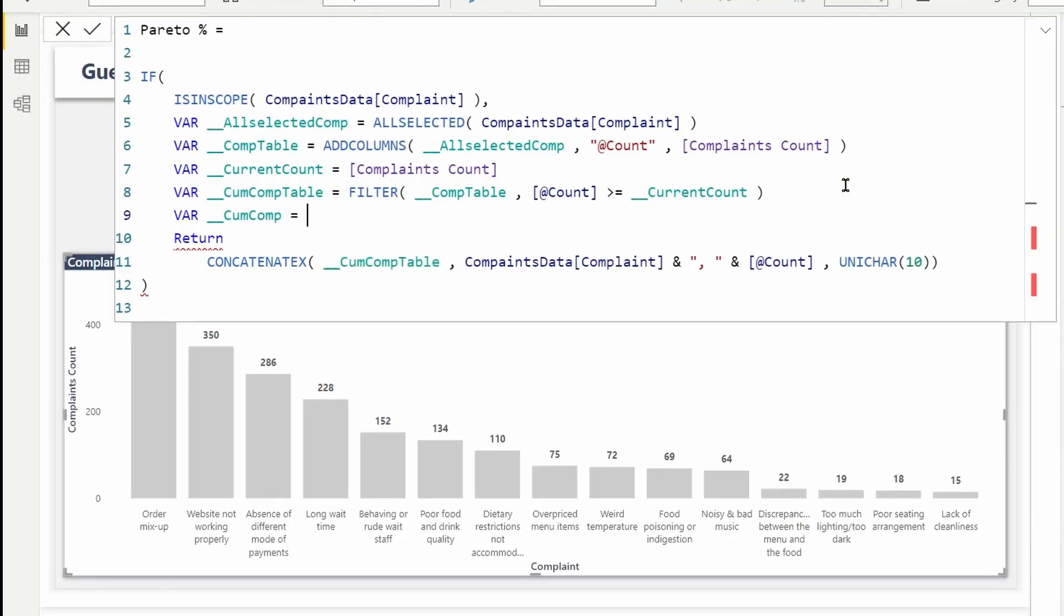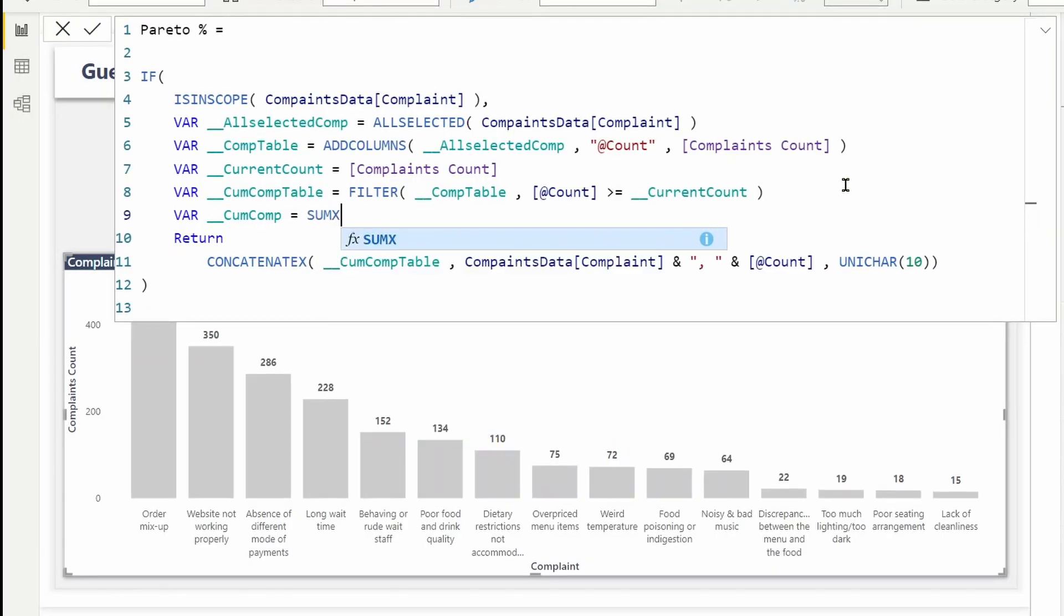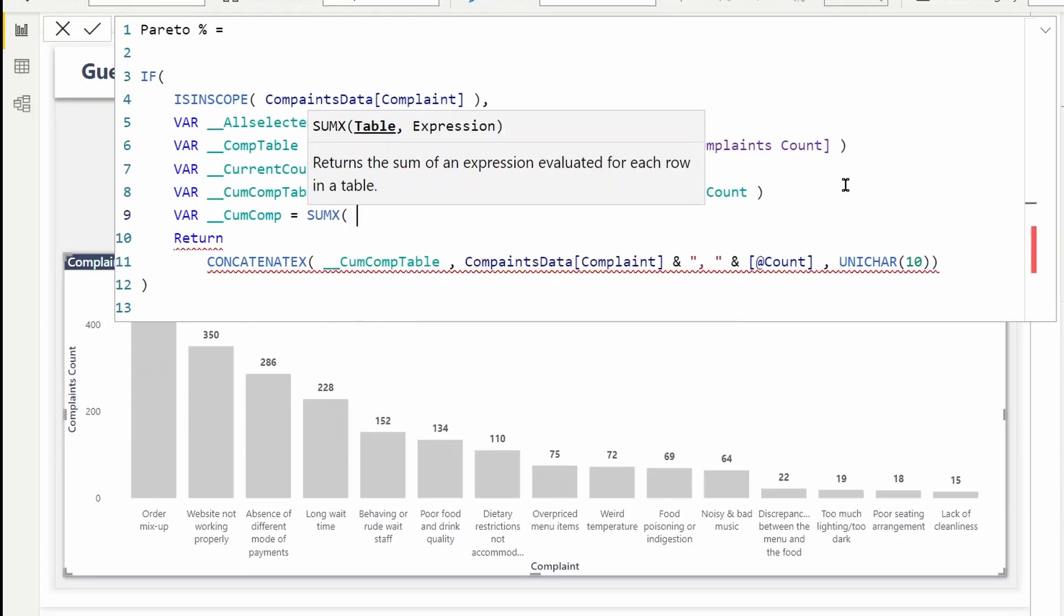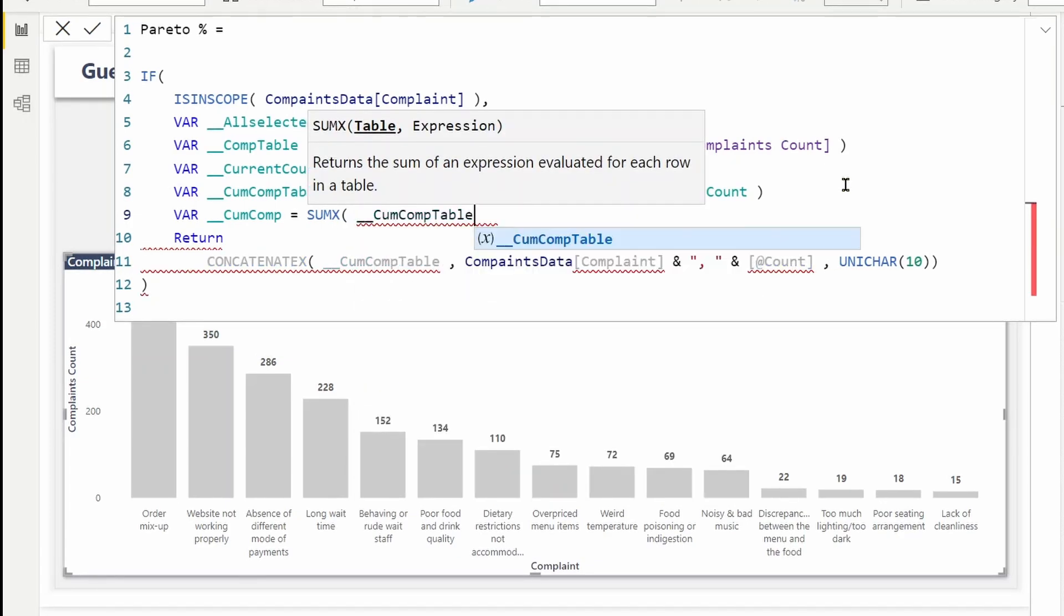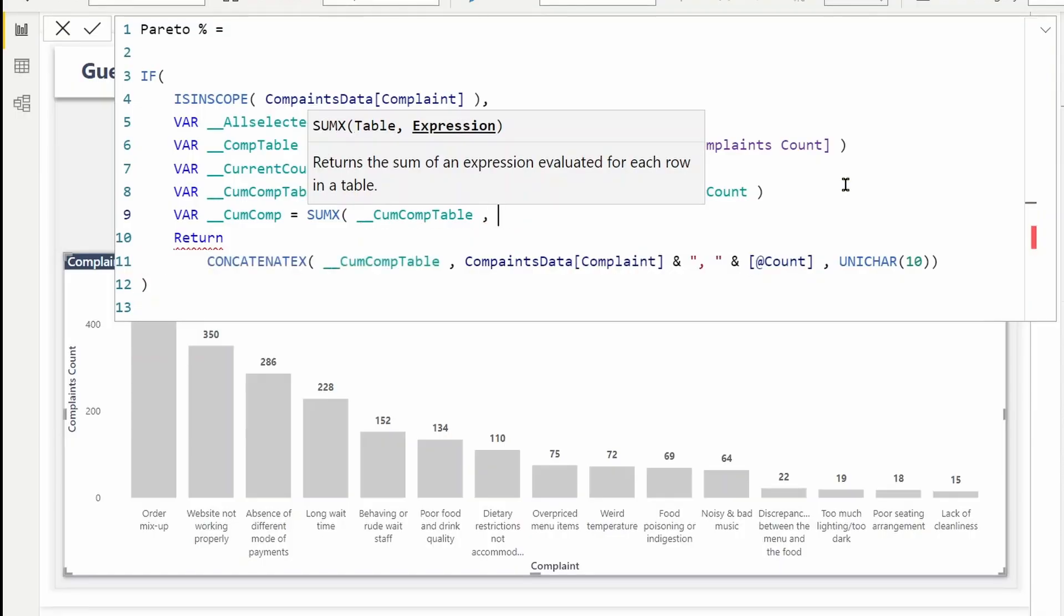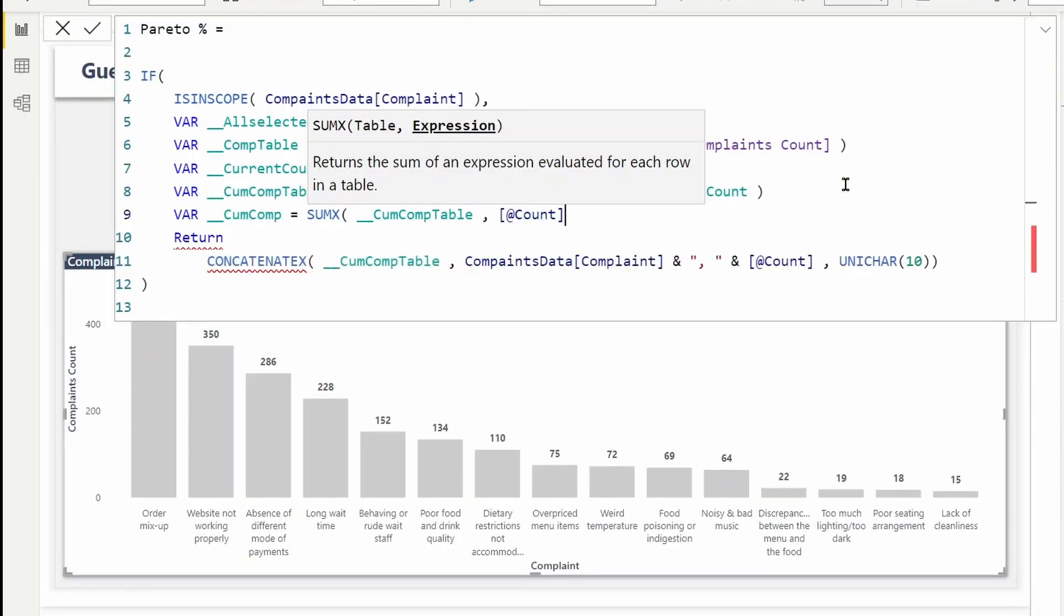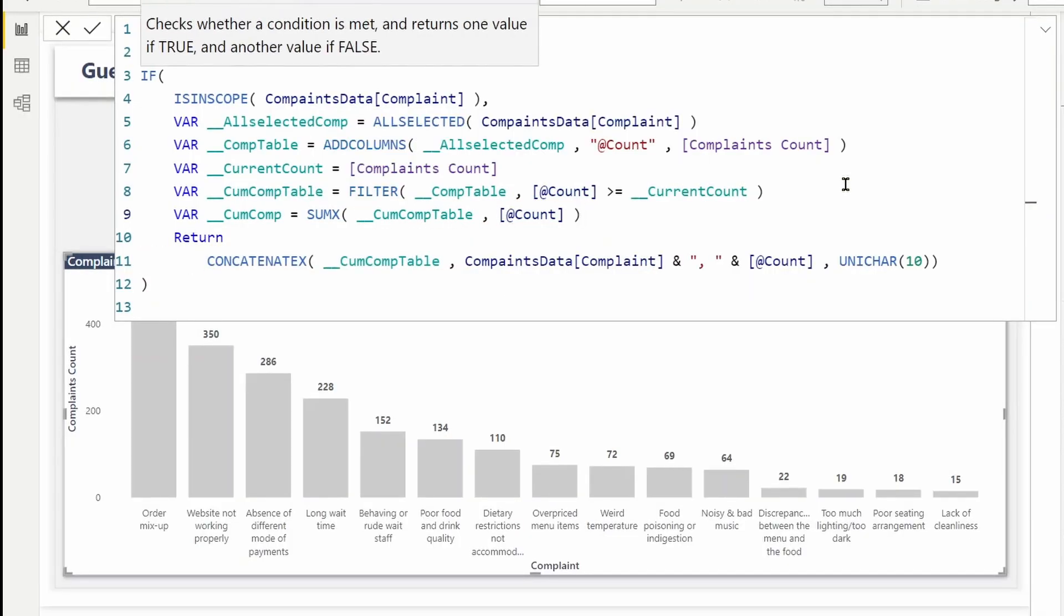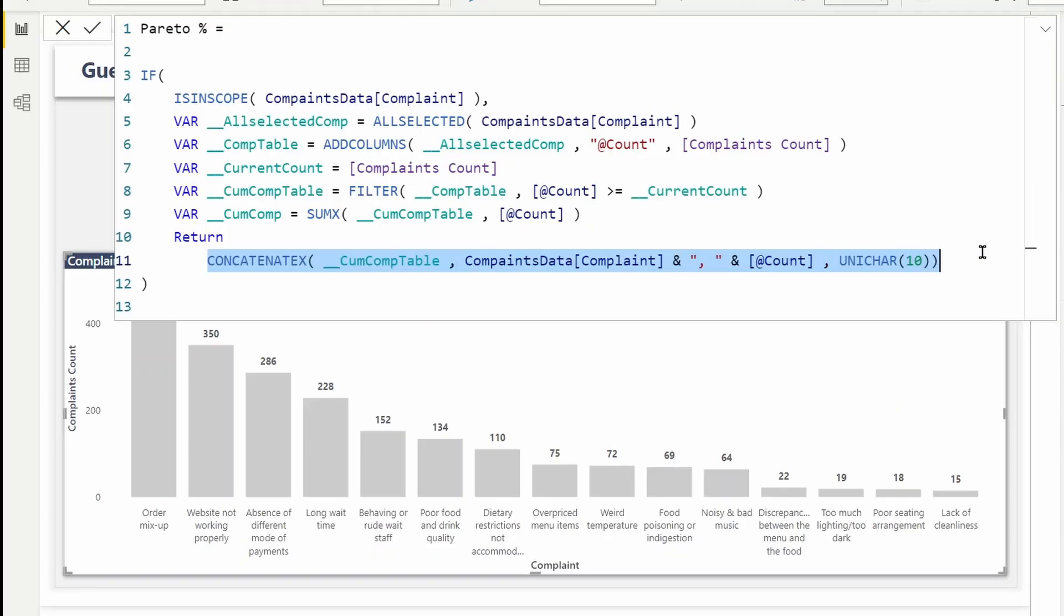Here I can use SUMX, SUMX my cumulative complaints table, and I want to aggregate the count. So this will return my cumulative total. Now that we have a value, a scalar value being returned, I can get rid of this CONCATENATEX and return the cumulative.